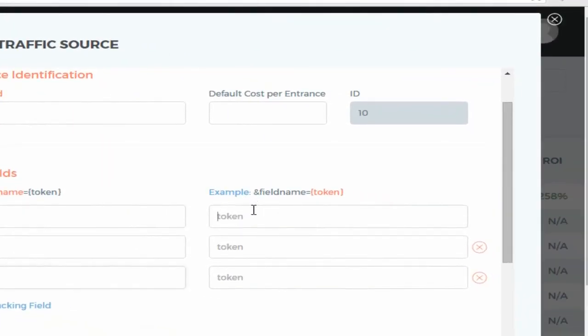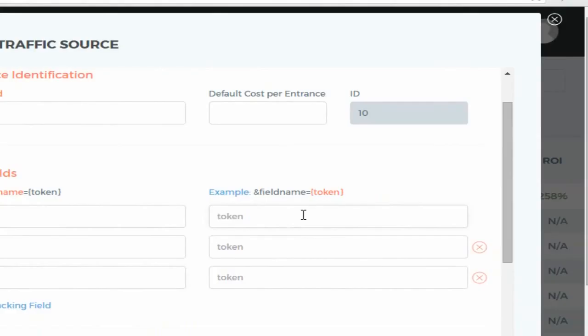So what you do then, this is the token which we will be using. We copy this to this field here where it's written token and change the token name to keyword.